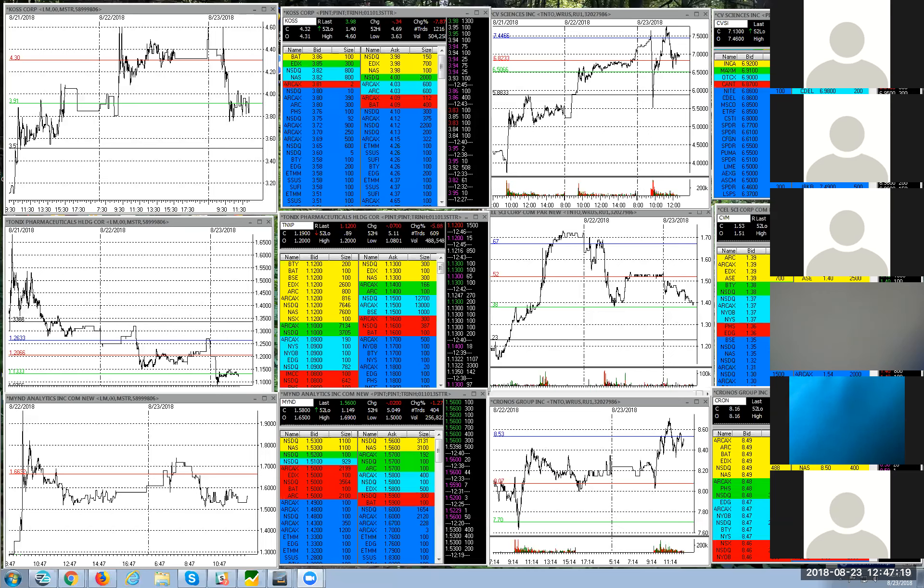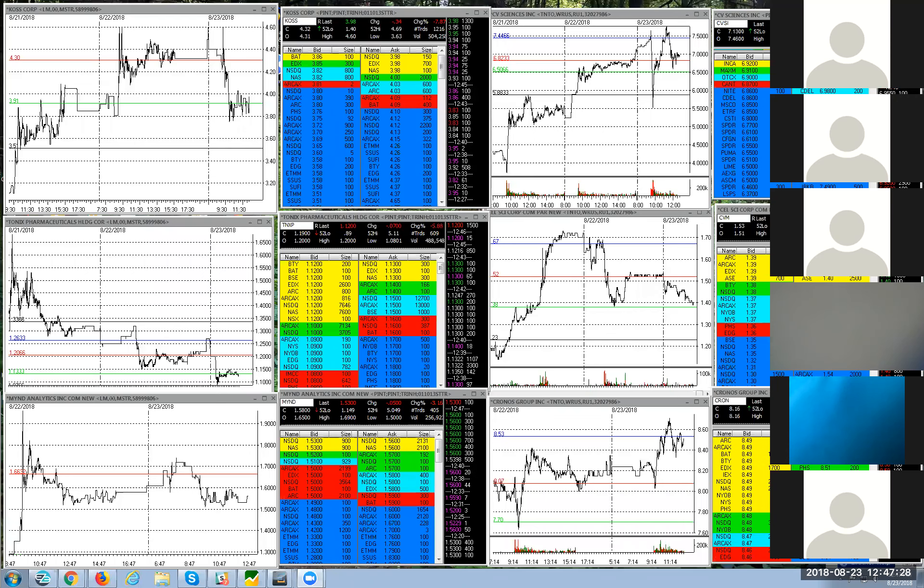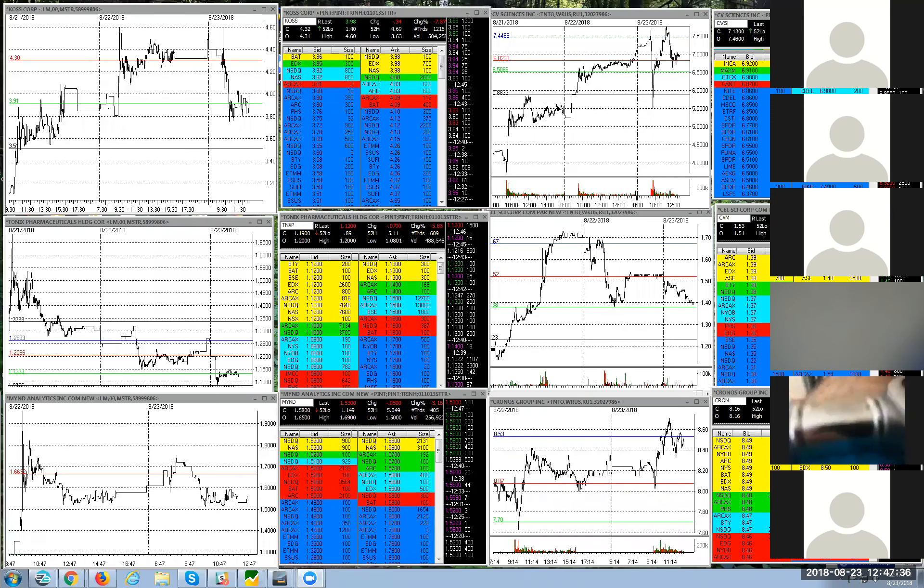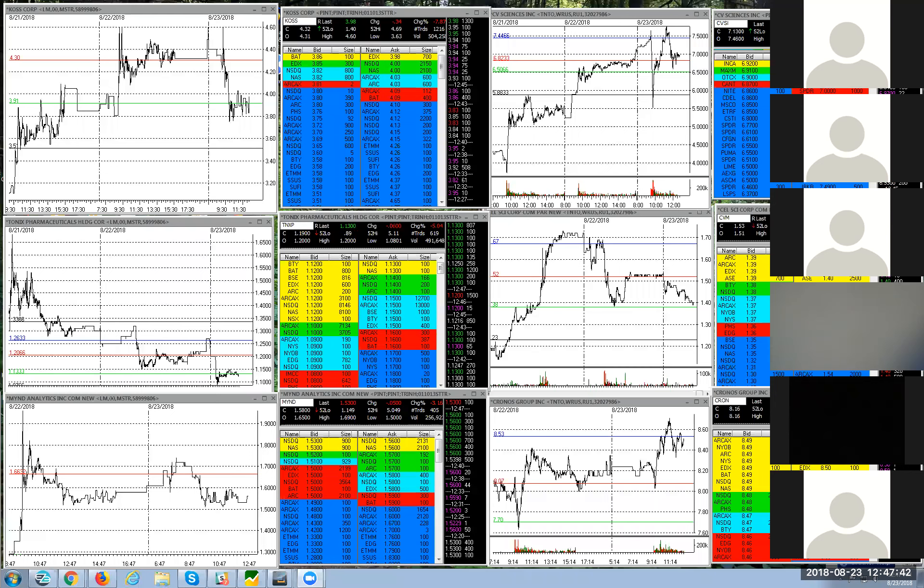So they created what's called the pattern day trading rule. They basically said you guys are too stupid, anybody under $25,000 is too stupid to day trade. So we're going to save you by just letting you trade four round trips a week. Three, that's even worse.